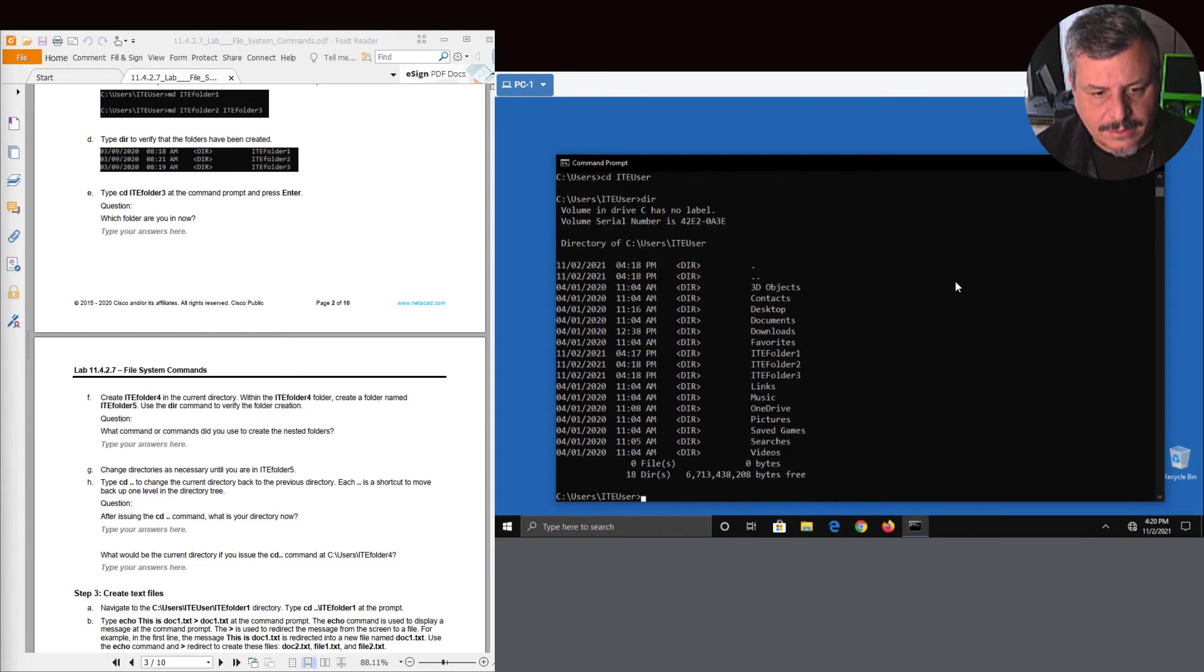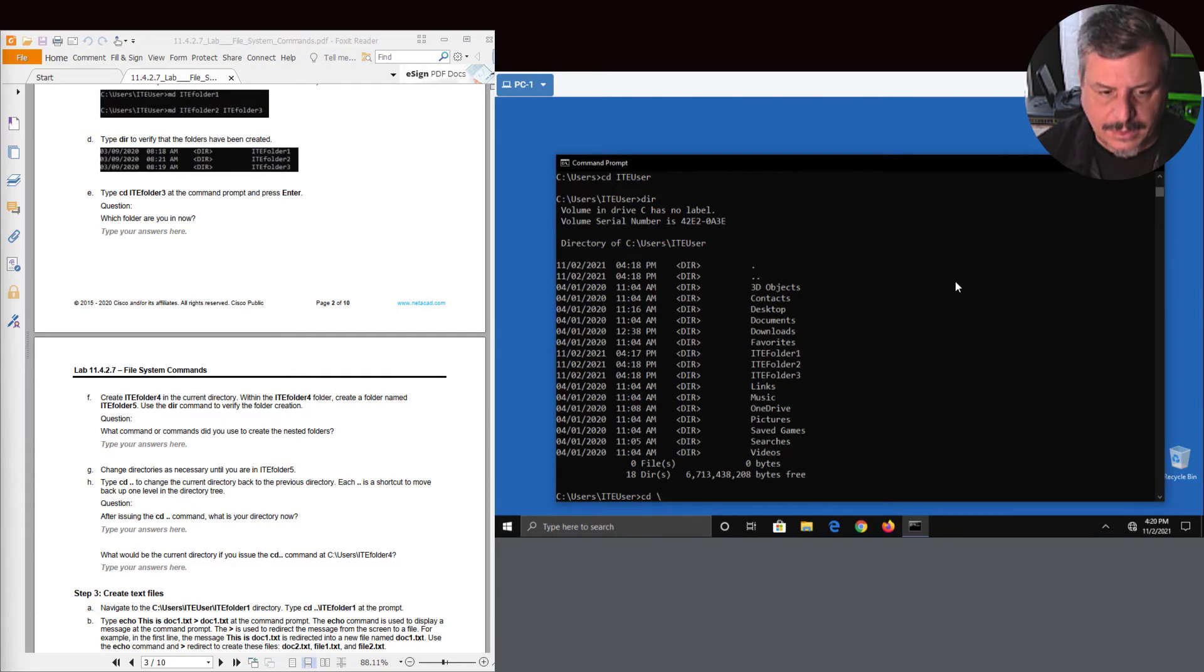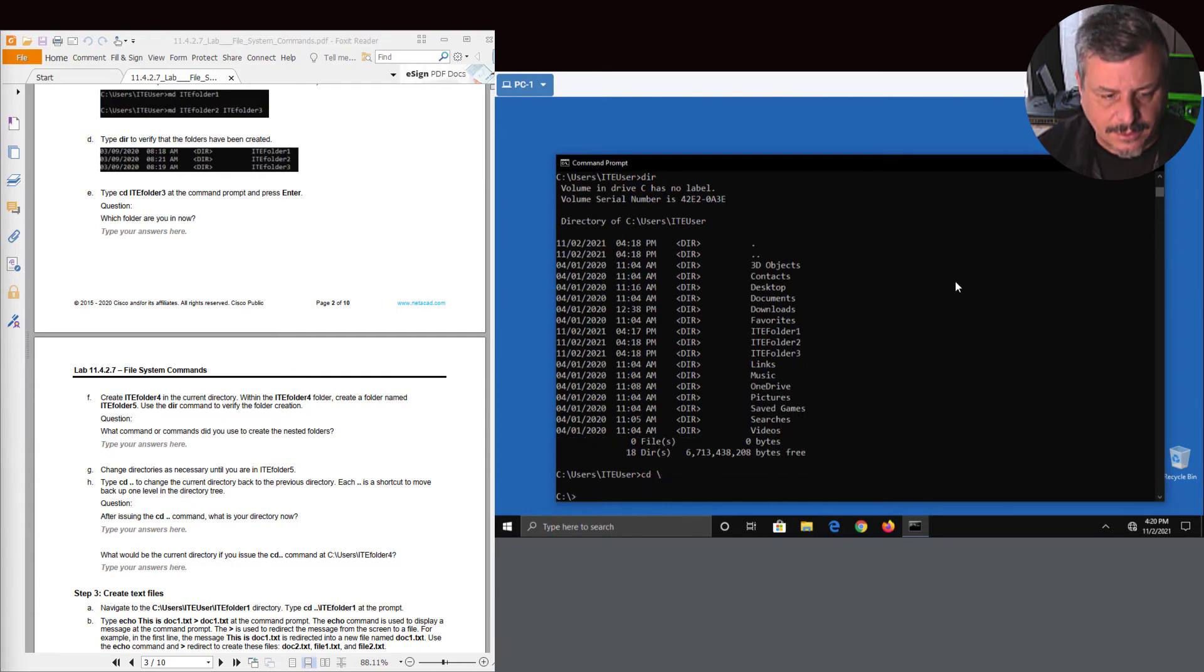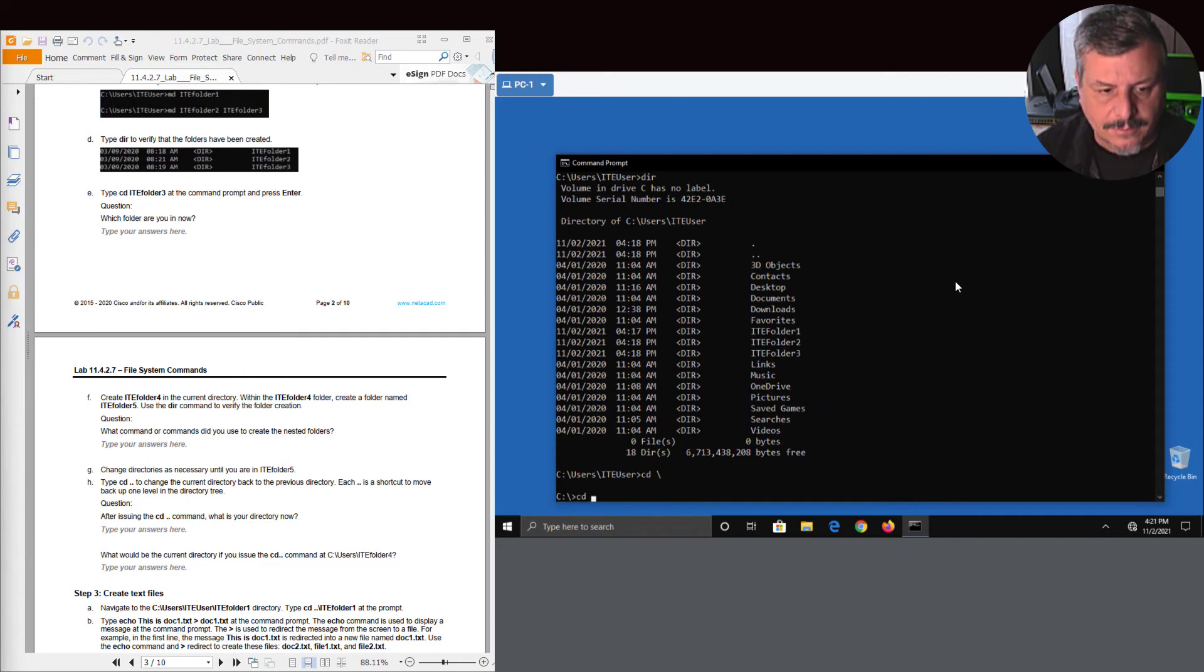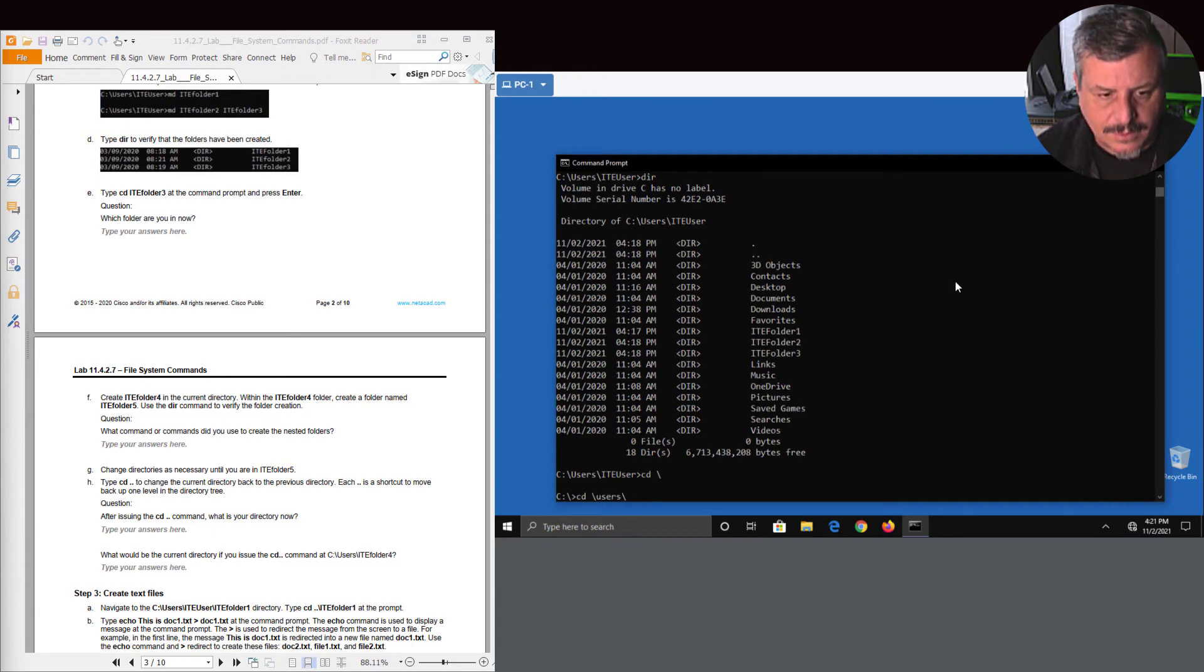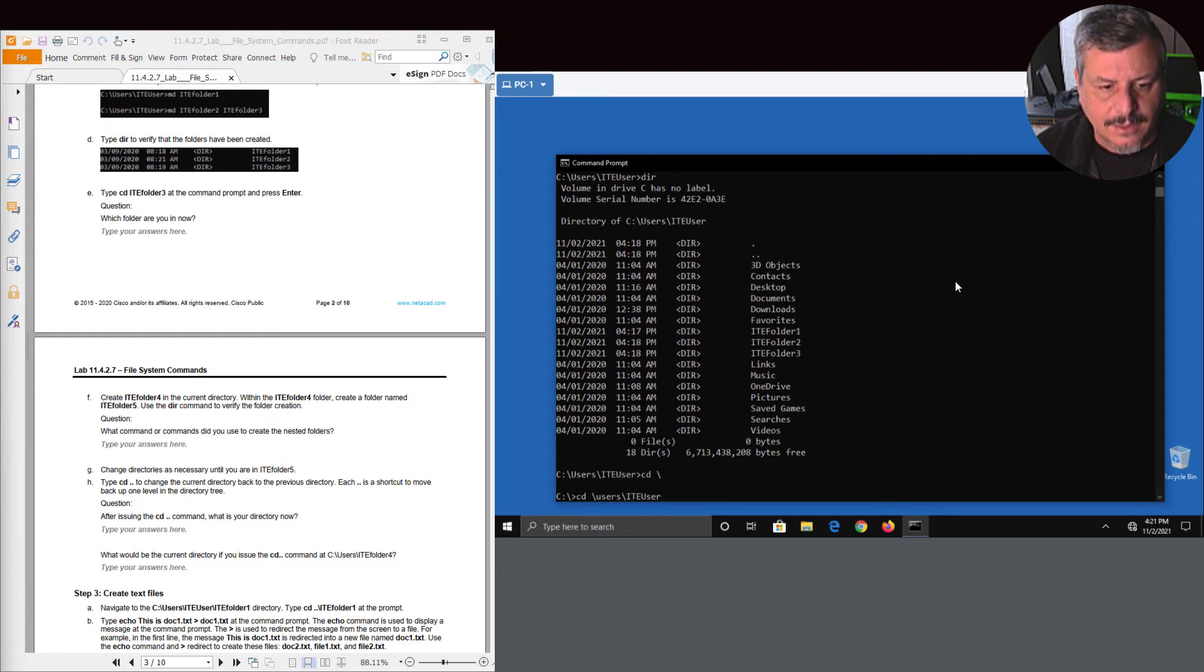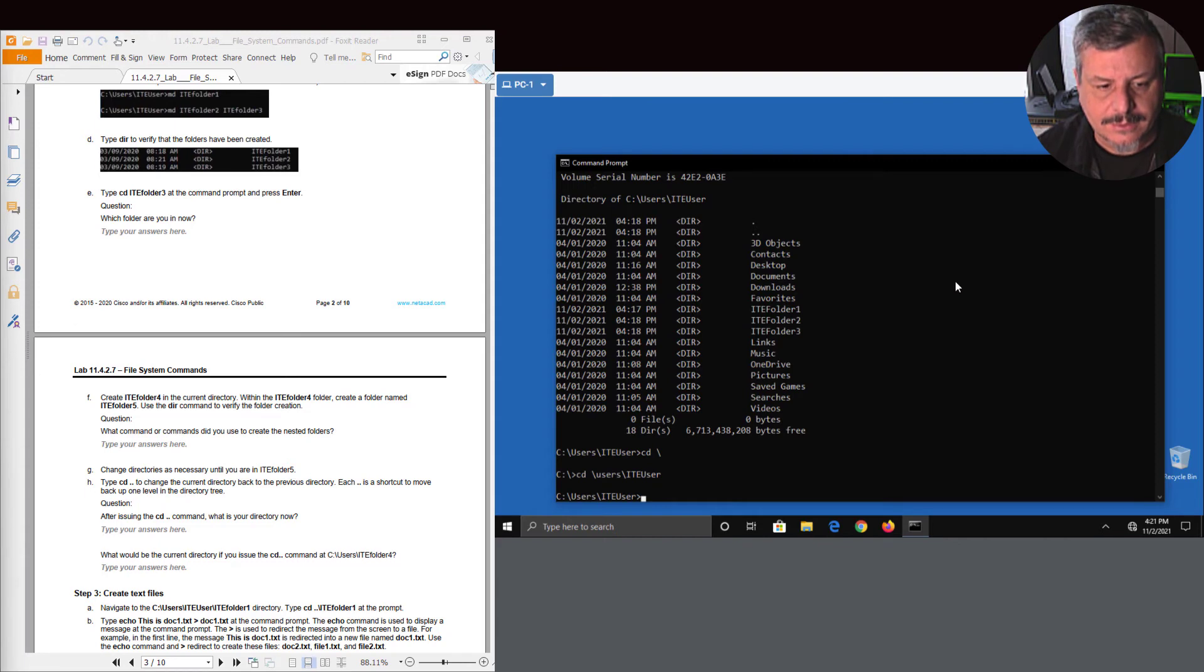So now if I want to get back into that user file, I can type in IT user. And now if I do a directory listing, I'm back where I was. Another way I can do it is just literally go CD backslash, and now I can just type in CD - if I'm not changing drive letters, I could literally just do users slash IT.